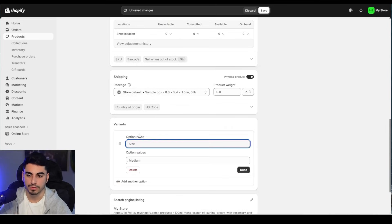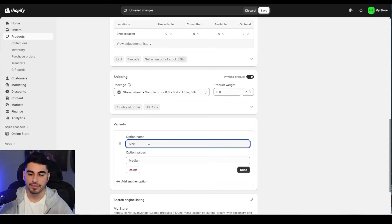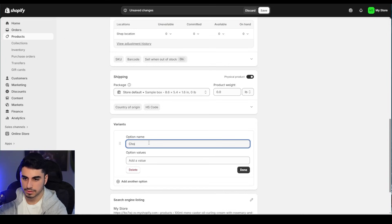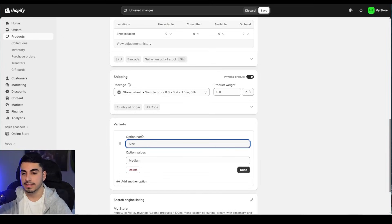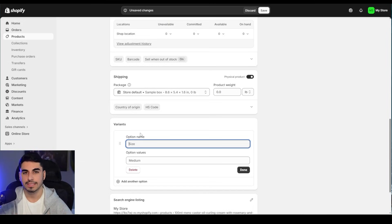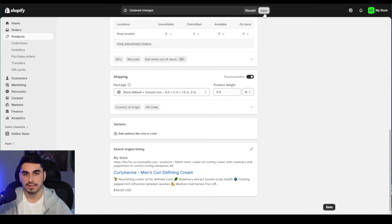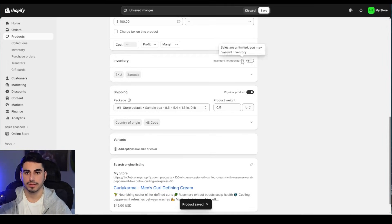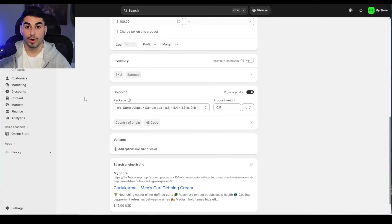If there are different variants like sizes or colors, this is where you'll add them. You can also add options like buy two or buy three, which we're going to do for this product. You can even do quantity breaks — telling people 'buy two and save,' 'buy three and save even more' — to get people to spend more money on your website. Click 'Save' and also make sure inventory tracking is turned off.